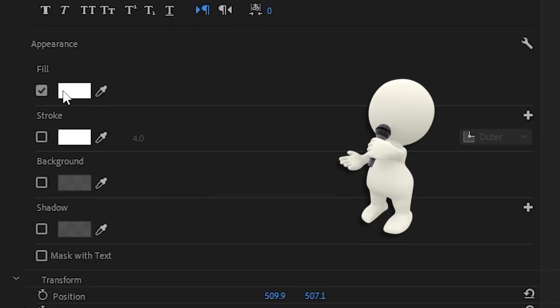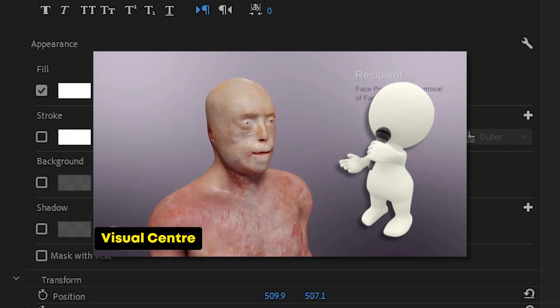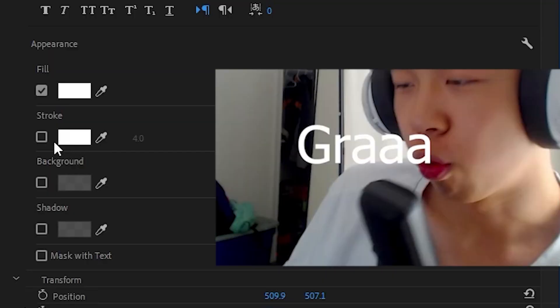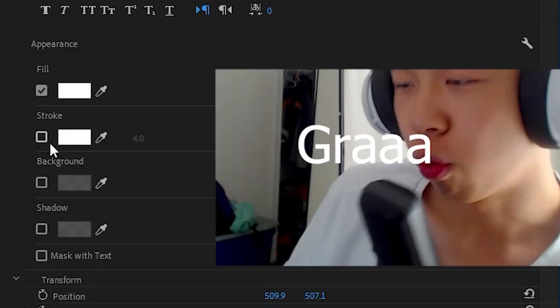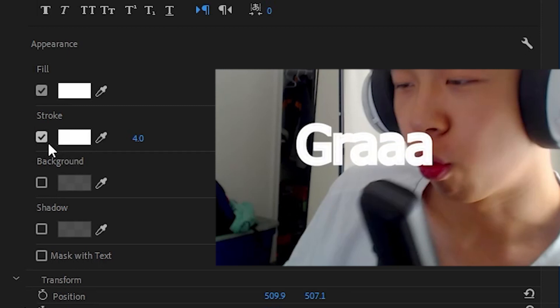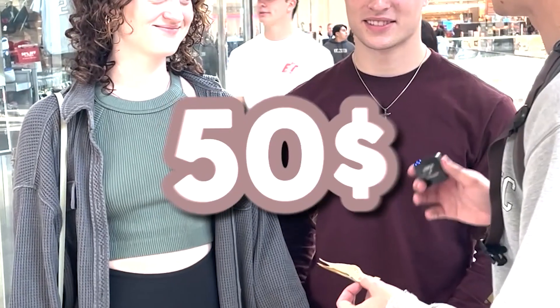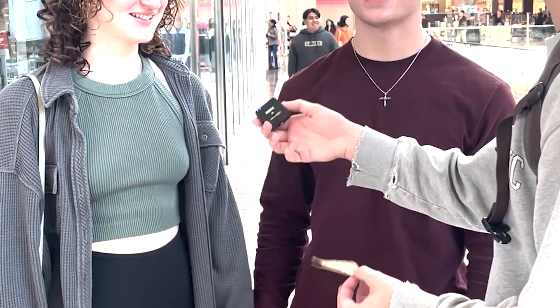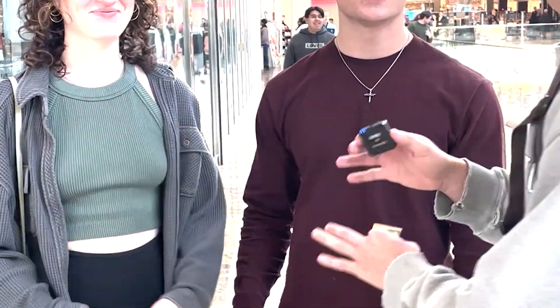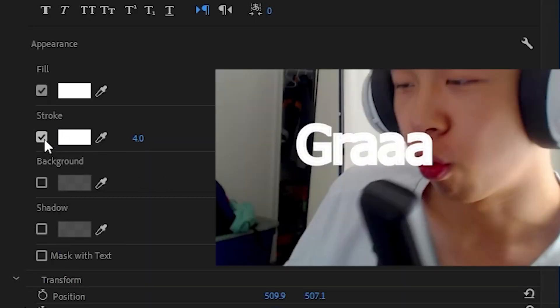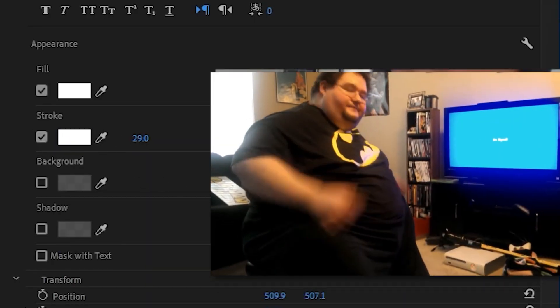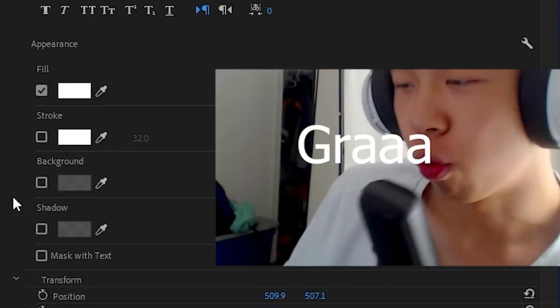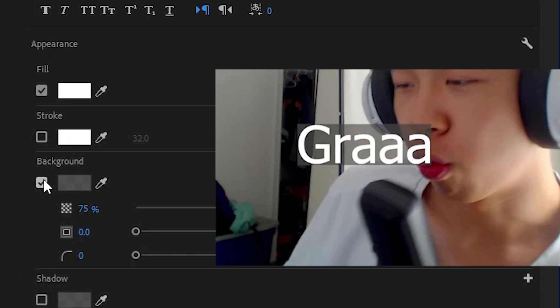Then if you scroll down to appearance, just ignore everything else, you're going to see fill. That changes like the meat of the color, or like the main color. I like to keep it white. If it's any other color, it gets kind of hard to read. Next is stroke, which adds an outside border color thing. If it's just me talking, I don't really have a stroke. But if I'm playing with multiple people, I'll have maybe a different color stroke for each person. And this value right here changes the size of the stroke. Then it's background. Just ignore background. We don't talk about it.